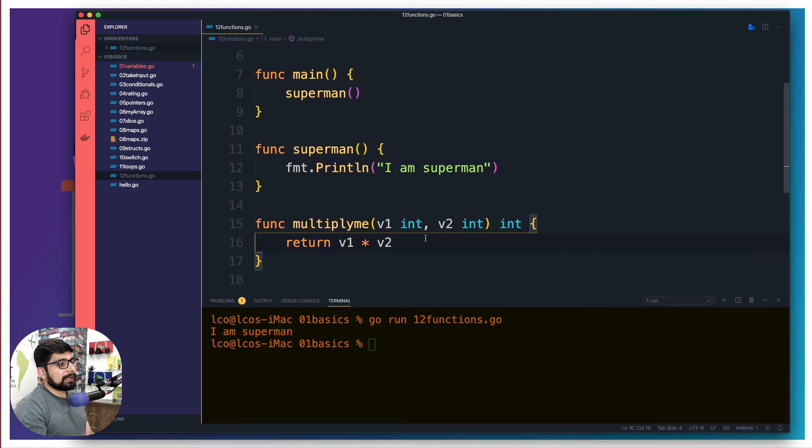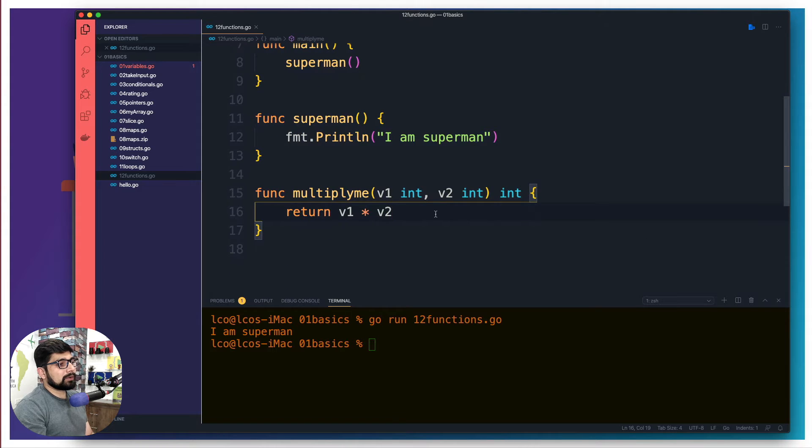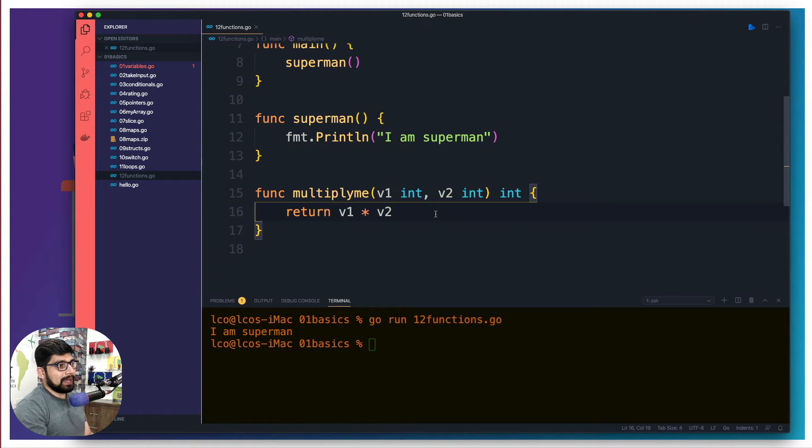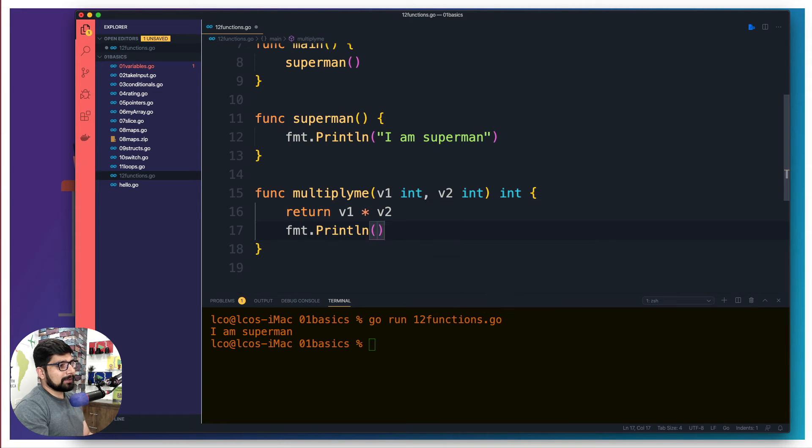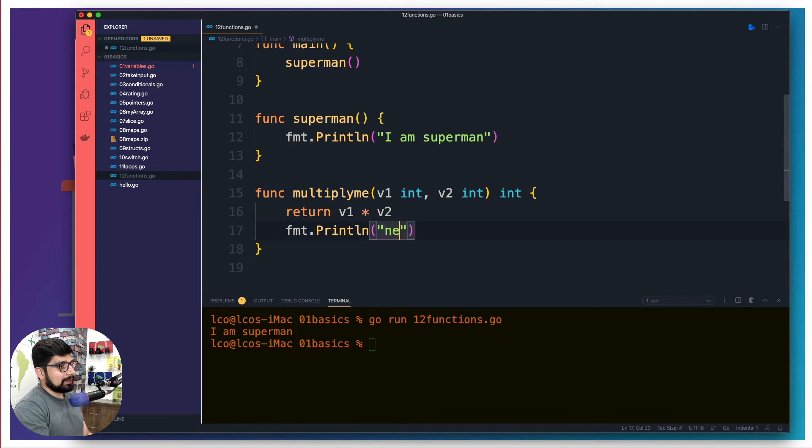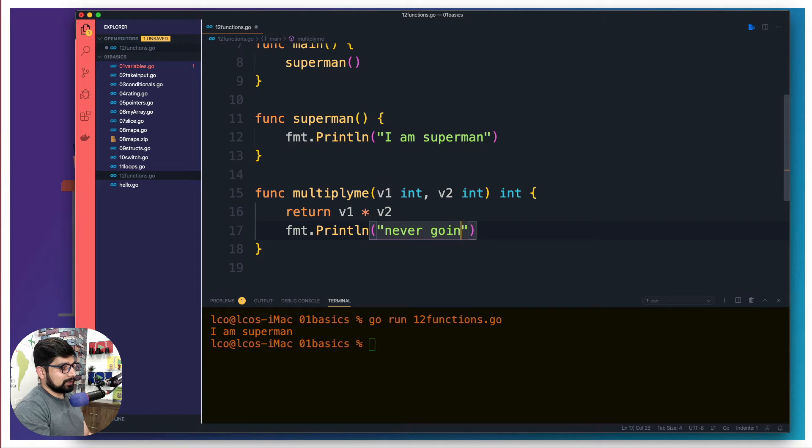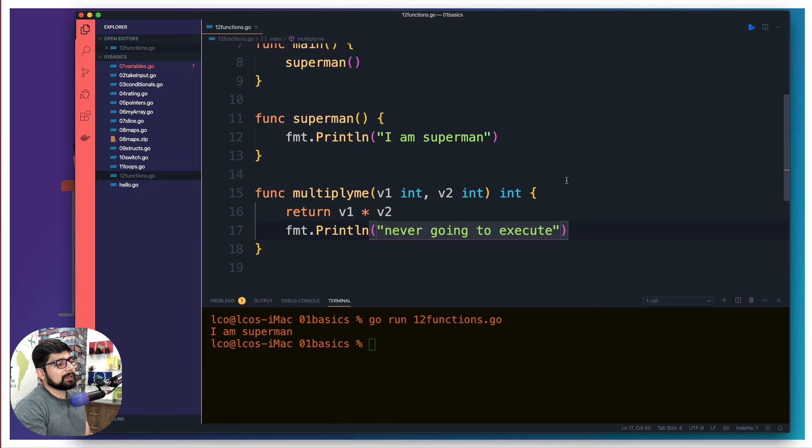Now, just keep in mind, once you hit the return keyword, whatever you write after this is not going to execute ever. And just for the fun fact, we can have a print statement that says never going to execute.